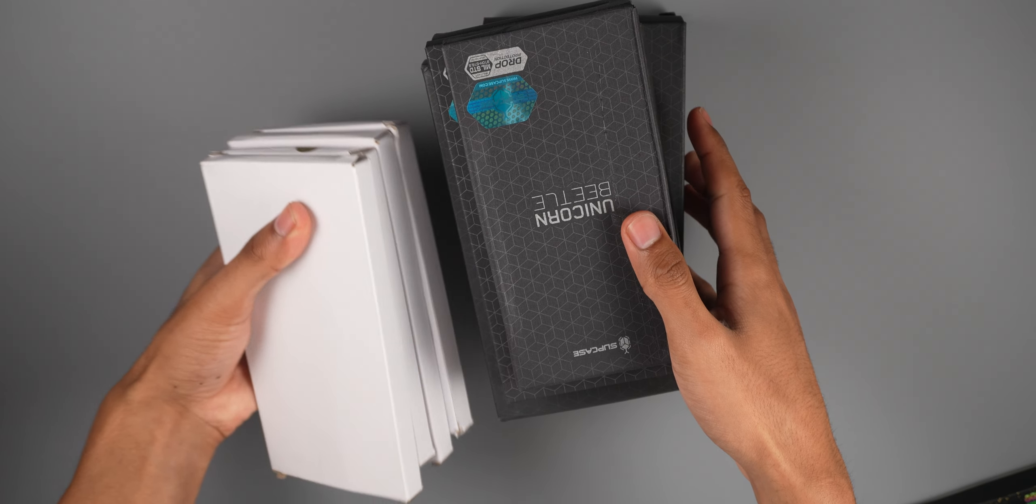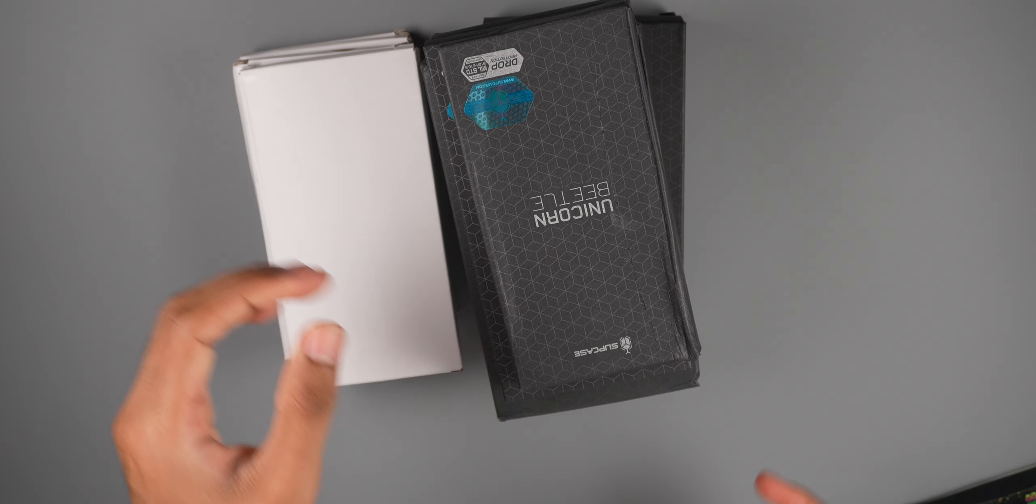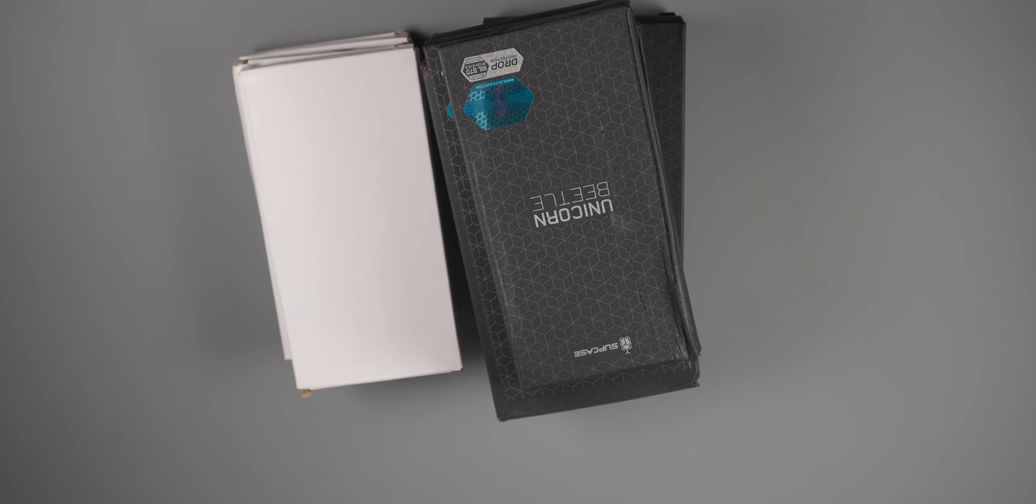What's going on YouTube, today we have some new Supcase cases for the iPhone 16 lineup, the entire iPhone 16 lineup right here. Shout out to Supcase for sending all of these out. We do have another video, actually a few videos for cases, and we're going to be comparing a bunch of these.